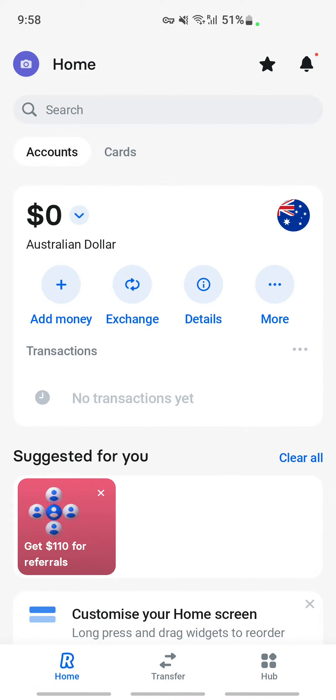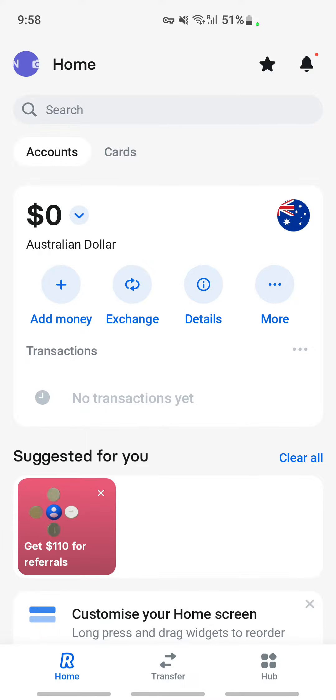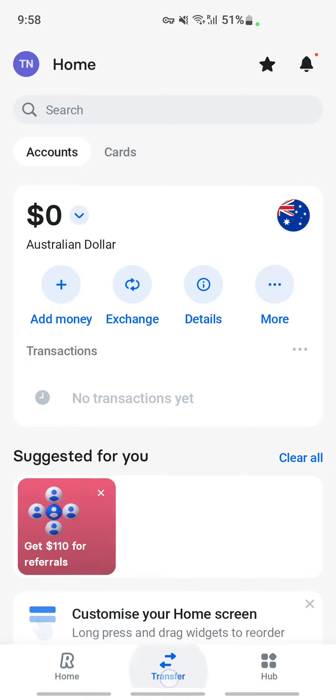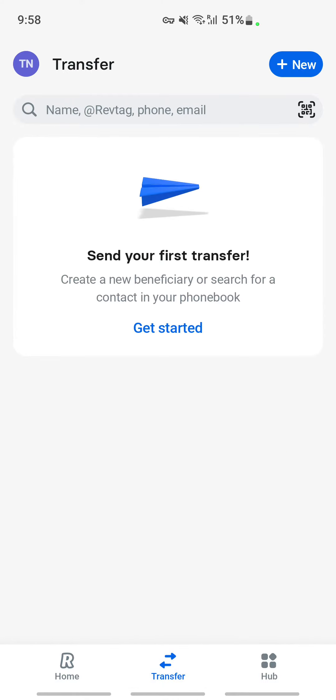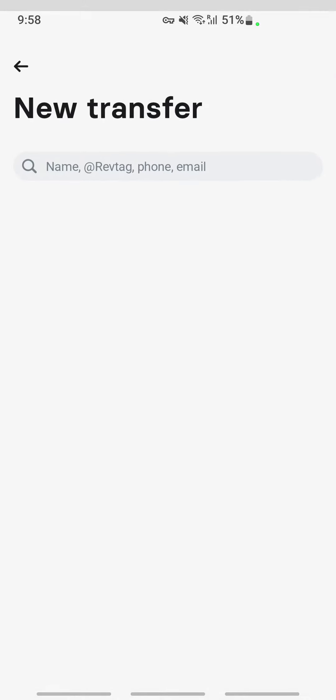Once I've logged into my account here, if you want to send to a GCash account, click on the transfer option. Go to the transfer tab and then tap on the plus new option here on your top right.